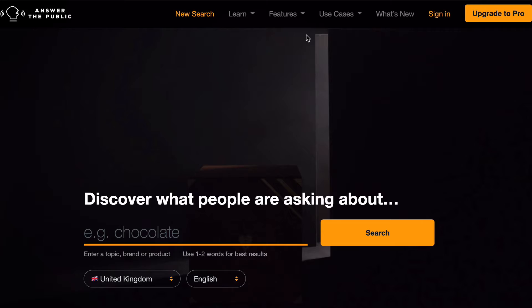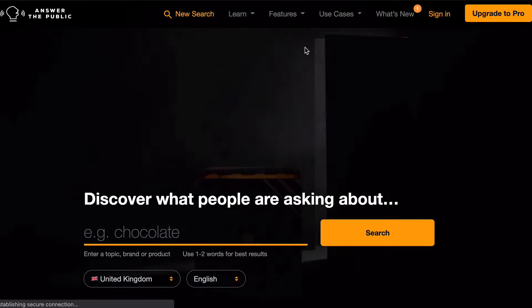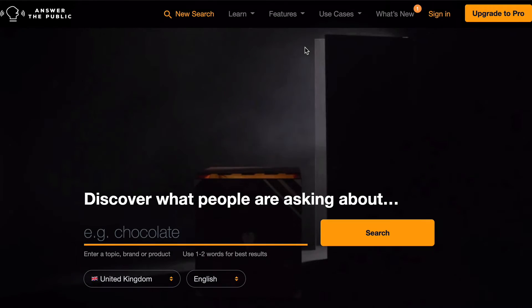To start, you simply need to go to answerthepublic.com and search for the topic you're interested in. We have a fictional company called Socks and we're going to search for the word Socks.